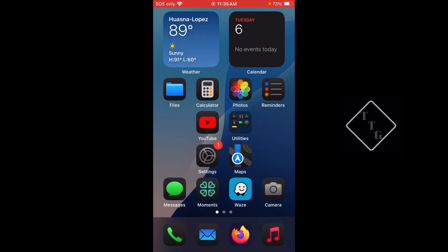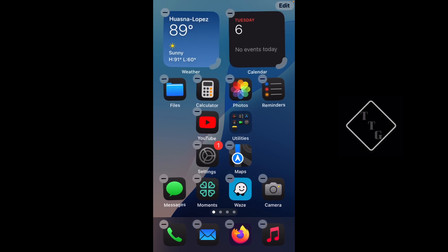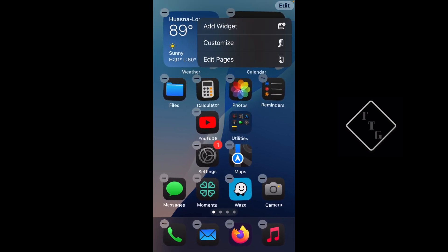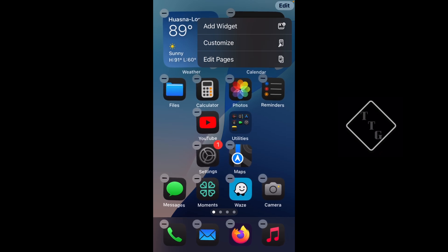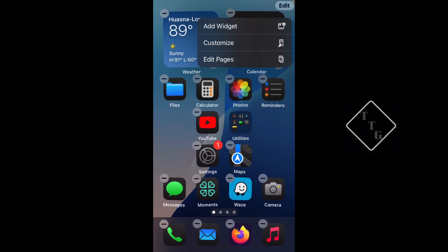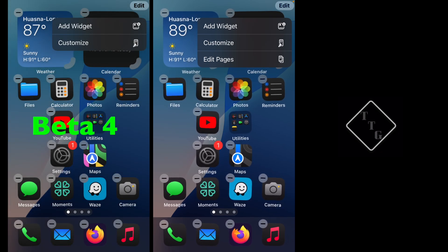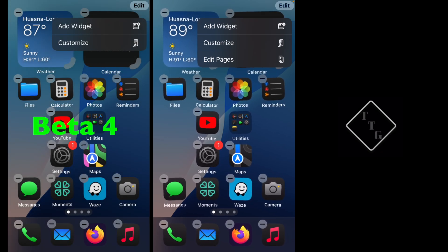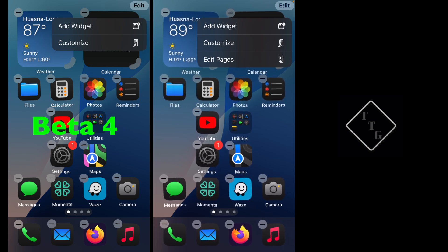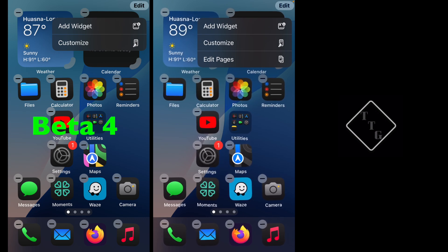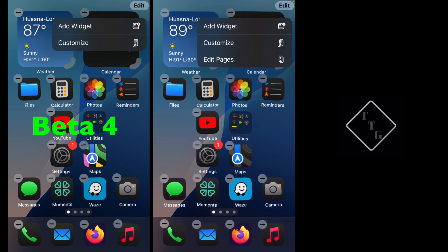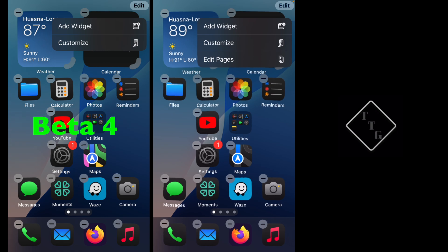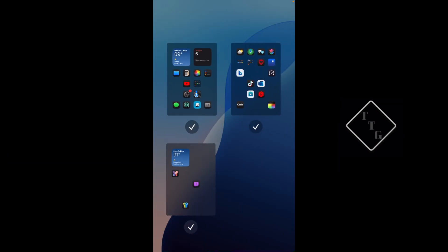Another slight change or addition rather on the home screen editing - if you go into the home screen editing menu and hit Edit here, there's now a new button called Edit Pages. Whereas in Beta 4 all you had was Add Widget and Customize as the two options you could choose from, but now you have Edit Pages.